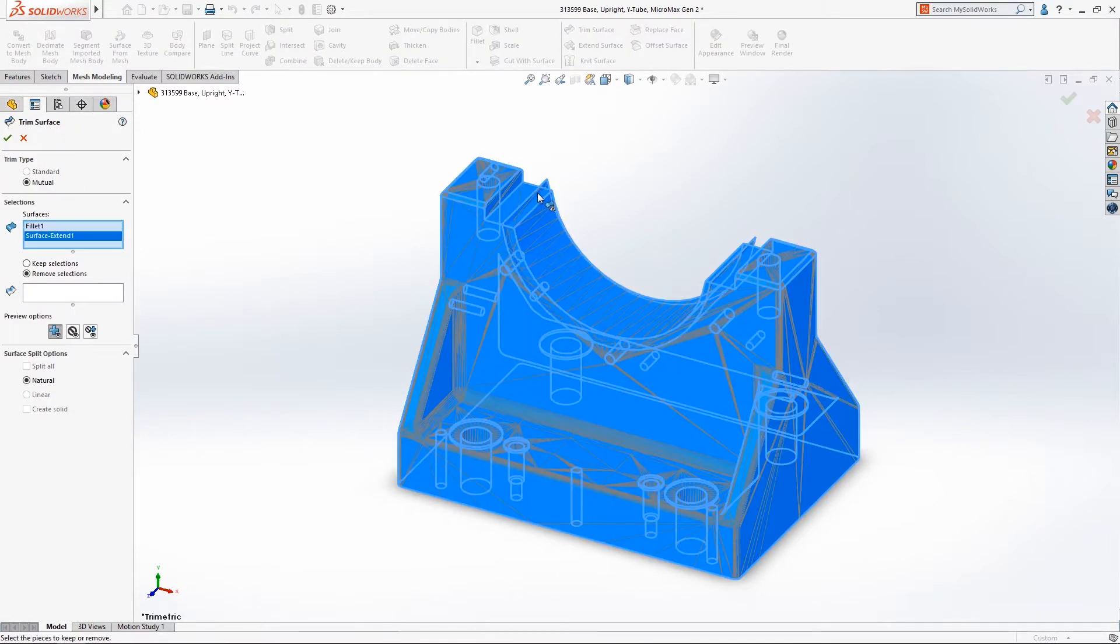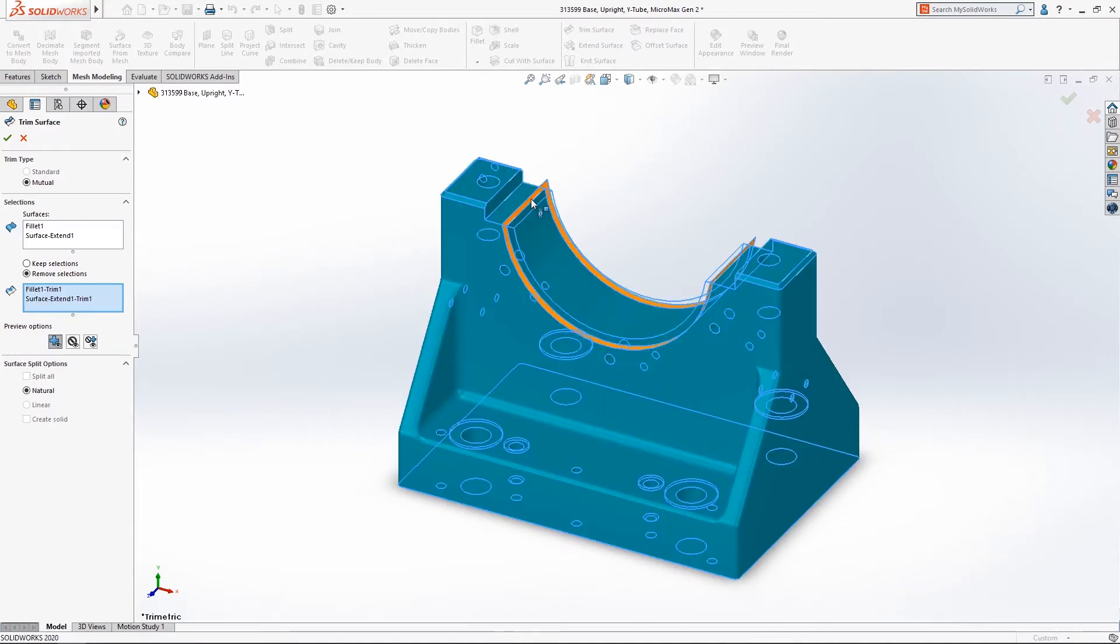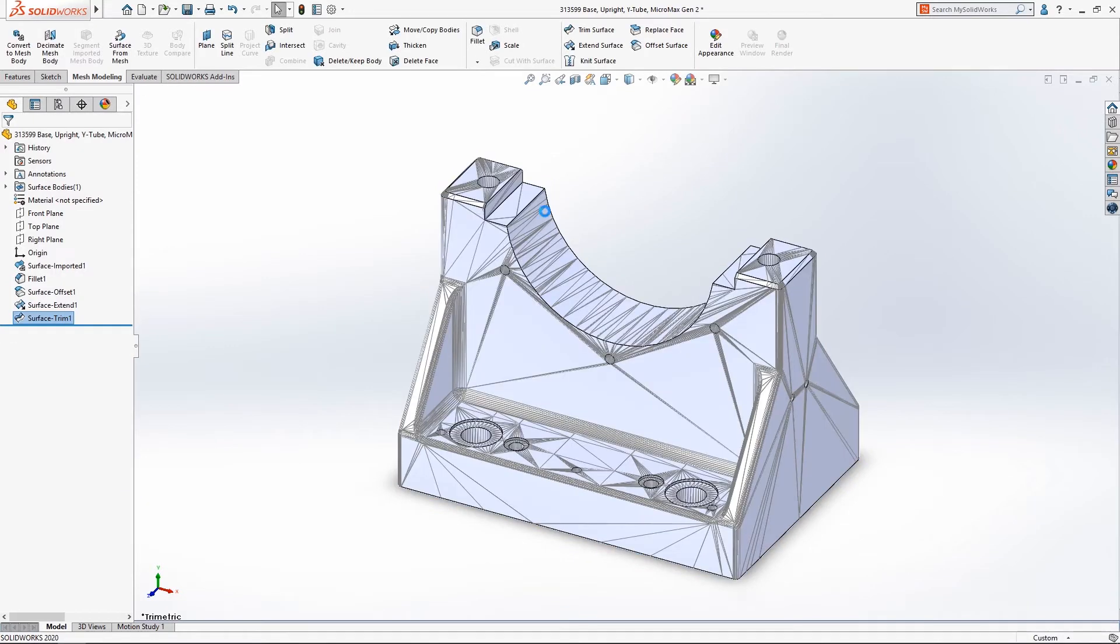That way you can leverage that for reverse engineering, maybe some other design components up to that. And then a really cool feature as far as comparing that mesh to your CAD data, your CAD model. Yeah, a lot of great functionality there.